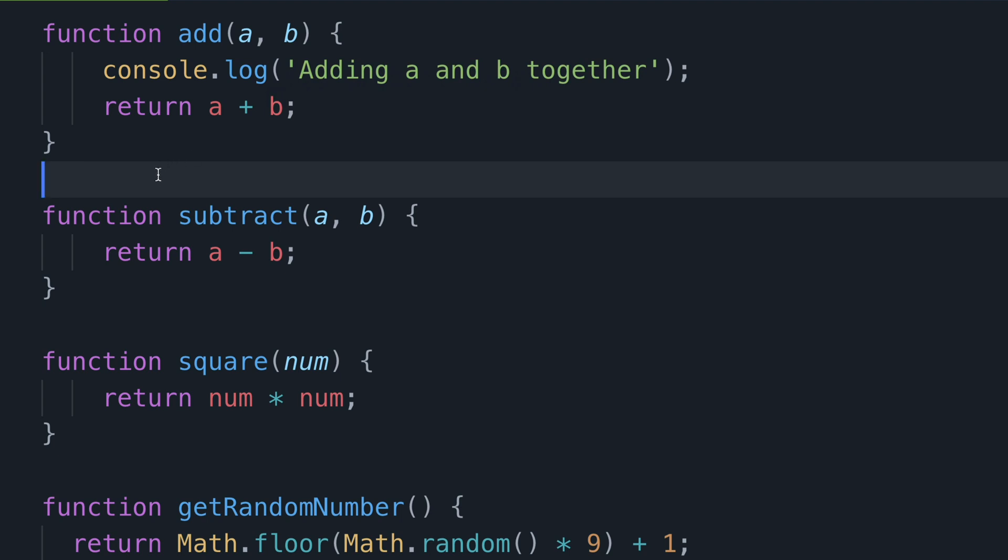So how do we convert this named function to be an Arrow Function? Well the first step is to no longer use the function keyword. Instead replace it with either var, let or const to indicate that we're going to assign this new function, this Arrow Function, to be a variable instead.